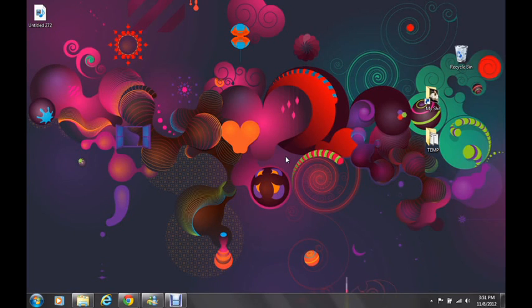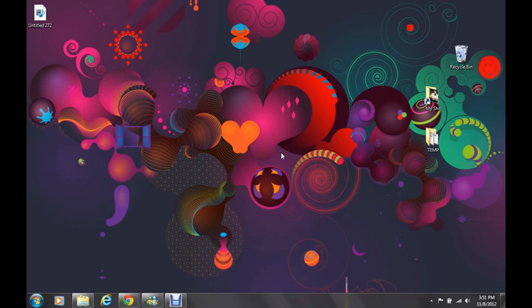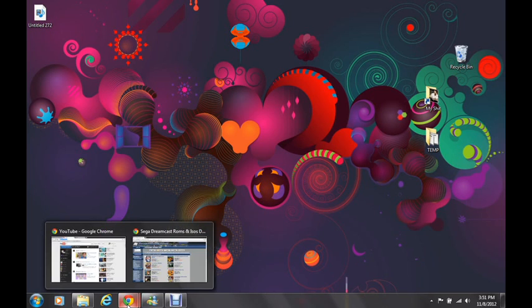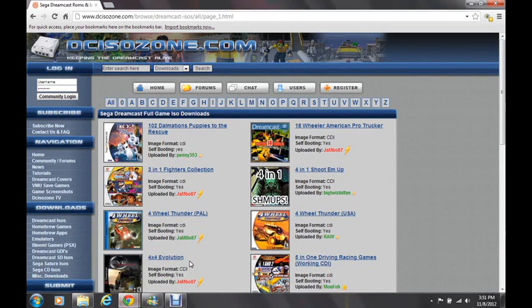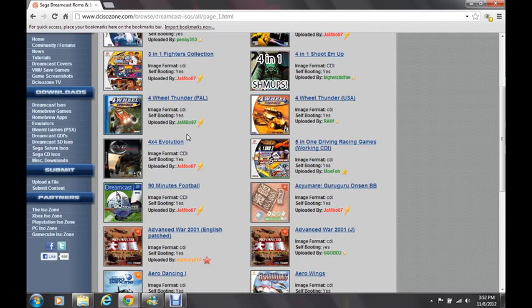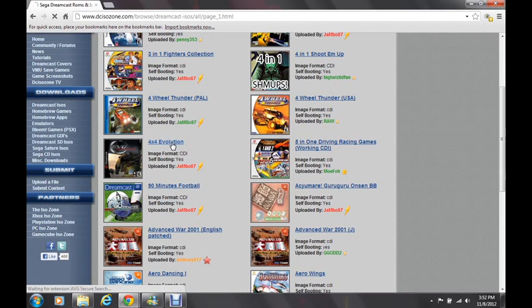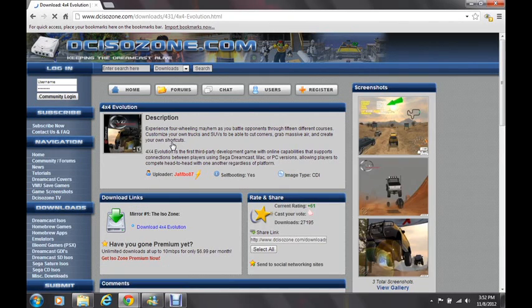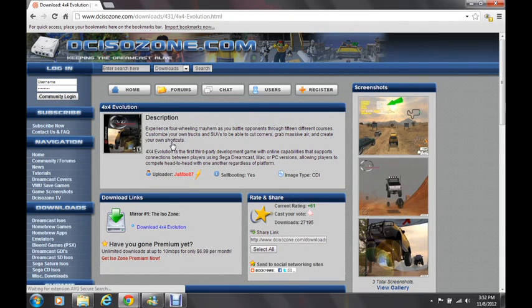Hey people, today I'm going to show you how to download and burn a Dreamcast game. First, you will need to go to this website right here, dcisozone.com, and click on whichever game you want to download. I'm just using this as an example, I really don't want to download this game even though it looks pretty fun.